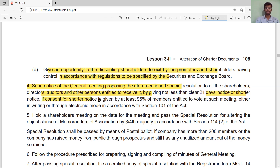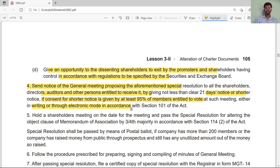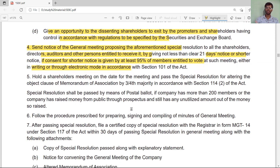Consent of shareholders is required: at least 95% of members must consent, and they should be given the opportunity to vote at such a meeting or electronically through modern means under Section 101. When altering the object clause, a notice of the general meeting must be sent to shareholders. Only when 95% of members consent can we proceed with the alteration. Then hold a shareholders' meeting on the date of the meeting and pass a resolution for the alteration.